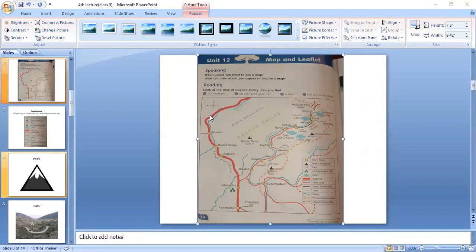Malika Parbat is on the eastern side of Naran. The answer of this question is: Malika Parbat is on the eastern side of Naran. Thank you.